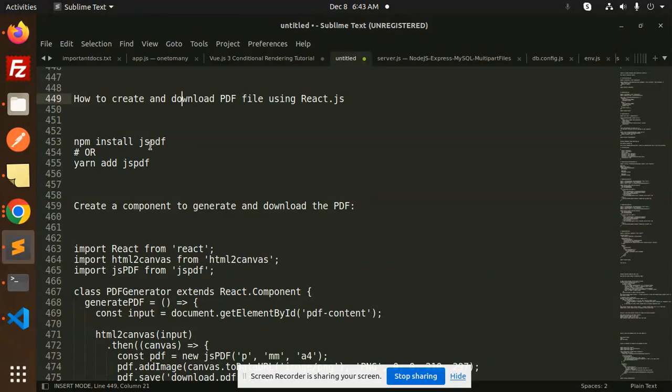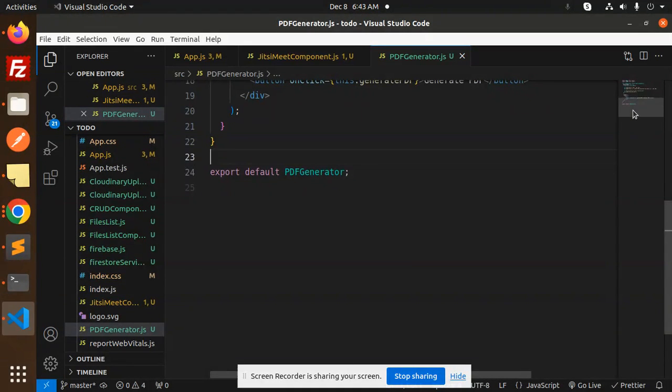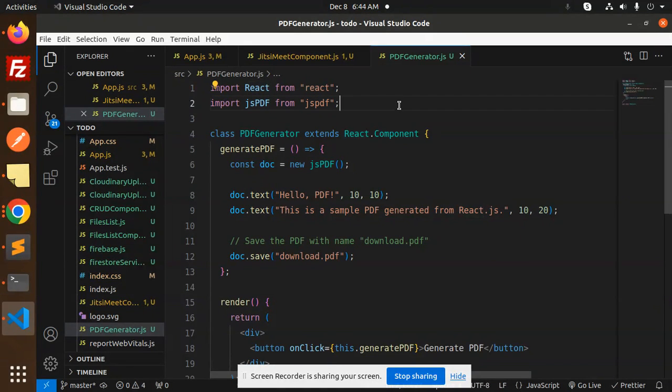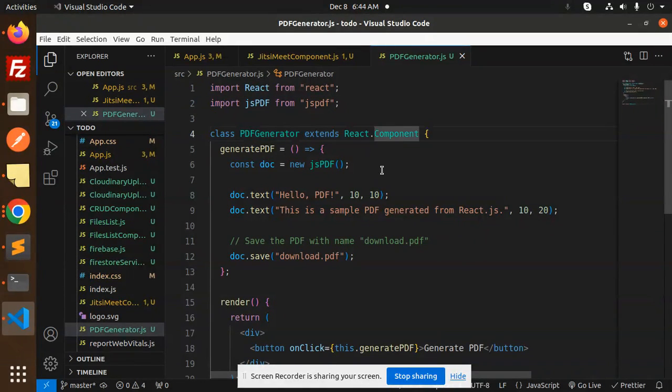So let's get started. First of all, you have to install the JSPDF for this project. Then you have to write the below code. Here we have import React from React and import JSPDF. PDF generator extends the React component.